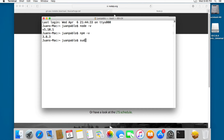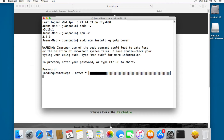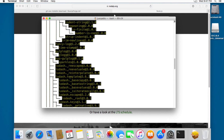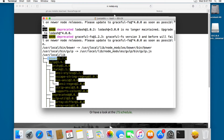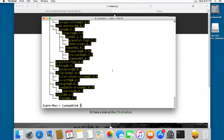Let's type: 'sudo npm install -g' — the 'g' is for globally — and we're going to install Gulp but also Bower. Click Enter and this will ask for the password. Let's add our password and hit Enter. This might take a while, so let's wait. Now you can see that Gulp and Bower have been installed. You don't have to worry about any warnings — there is no problem with them.